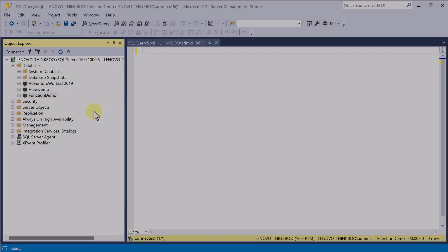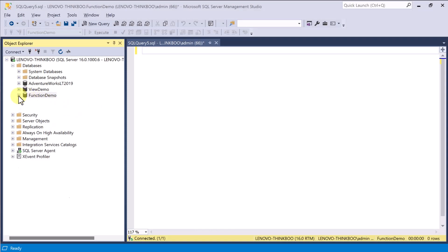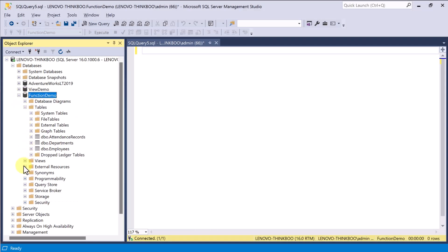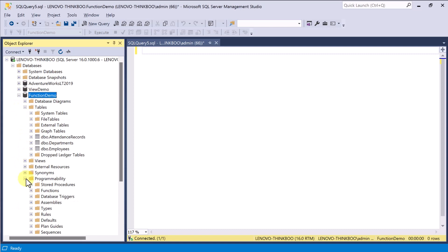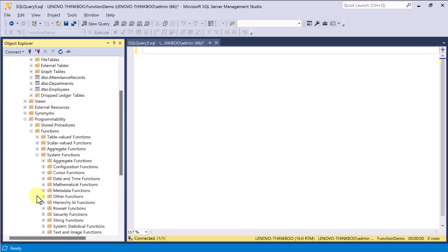To see the list of all available functions in your SQL Server database, expand the Programmability folder, and then Functions. Under the System Functions, there are several categories.